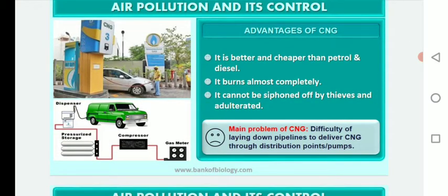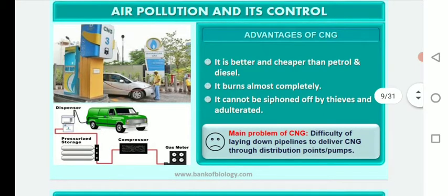The advantages of using CNG are that it is better and cheaper than petrol and diesel, it burns almost completely, and it cannot be siphoned off by thieves. However, the main drawback of CNG is the difficulty of laying down pipelines to deliver CNG through distribution points or pumps.